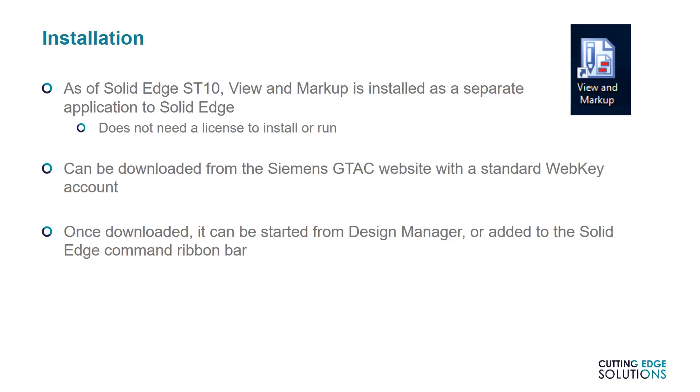Now let's show you how to install View and Markup. In ST9 and before, View and Markup was installed at the same time as Solid Edge. However, this is not the case at ST10. These days, it's always installed as a separate application. If you've never used View and Markup before, bear in mind that it doesn't need a license to install or run, meaning that it's simple to set up on as many workstations as you need across your organization.